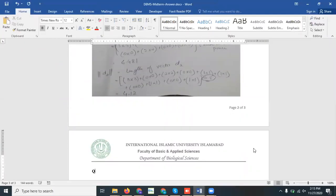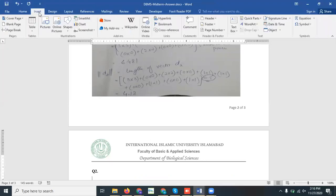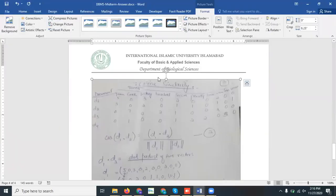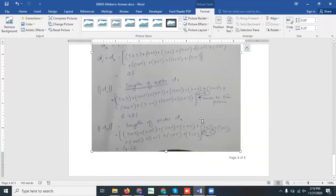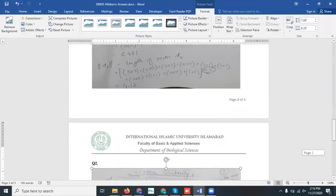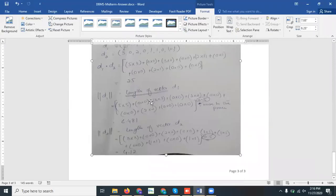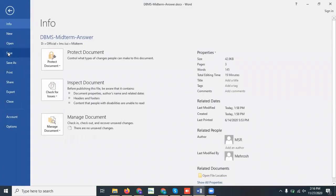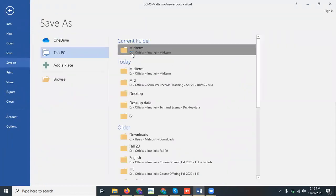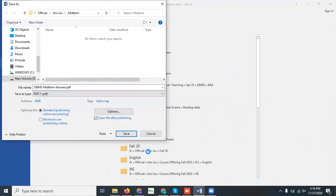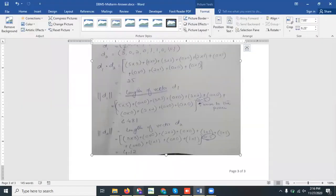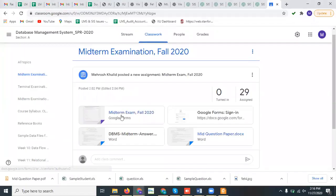Now enter question number two and insert the picture of the solution for question number two. This is the solution for question number one and this is the solution for question number two. Save the file as 'DBMS midterm answer' and save it in PDF format.